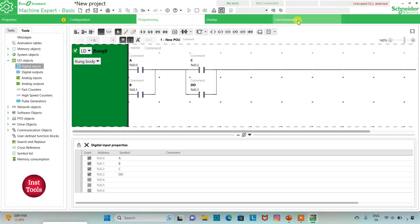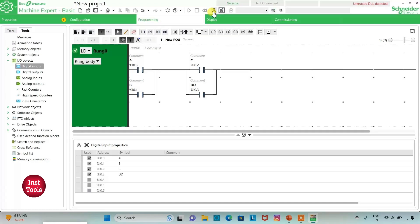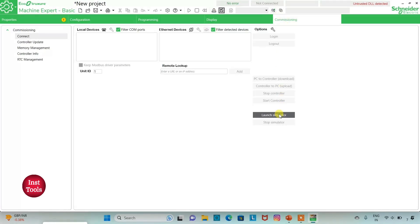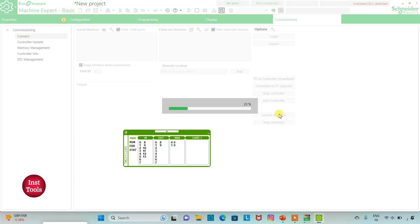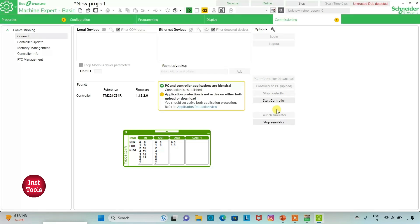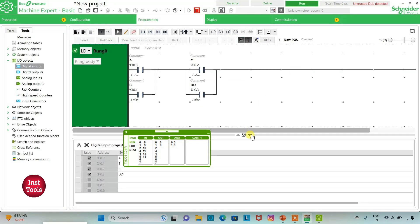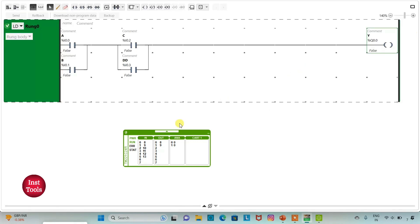I will exit full screen mode and compile the program. Then I will go to Commissioning and launch the simulator. I will start the controller — click OK. I will click on full screen mode. As you can see, when I turn on I 0.0 and I 0.2, the output Y will be TRUE.